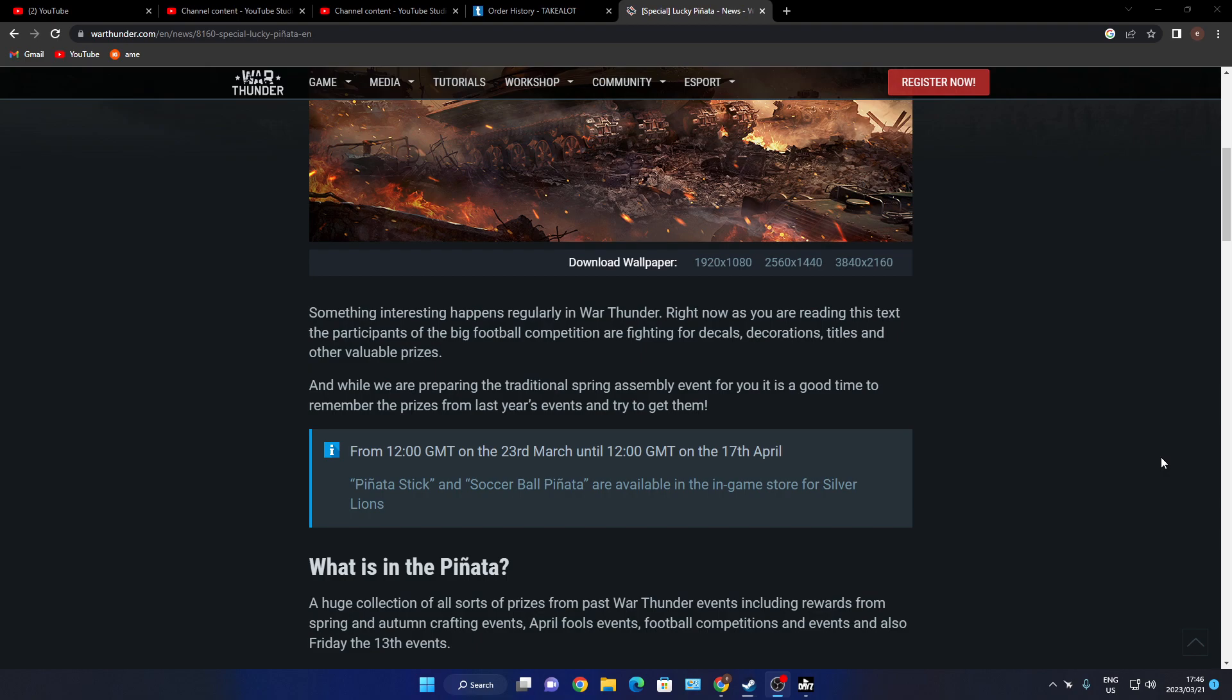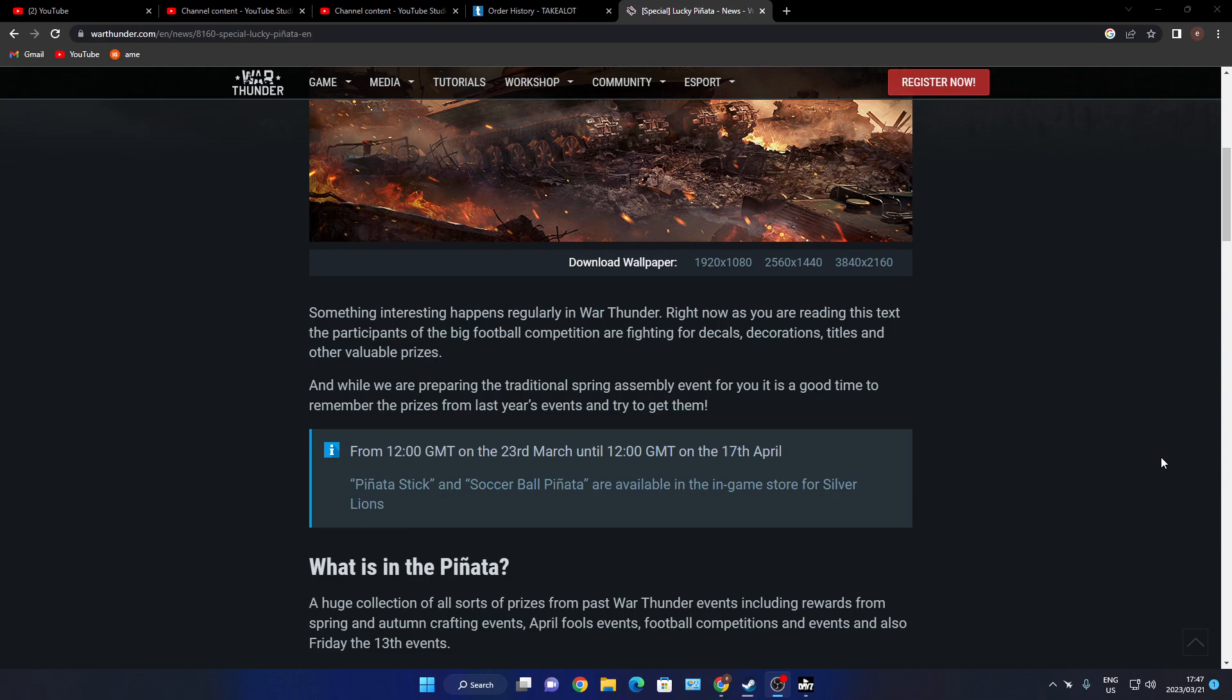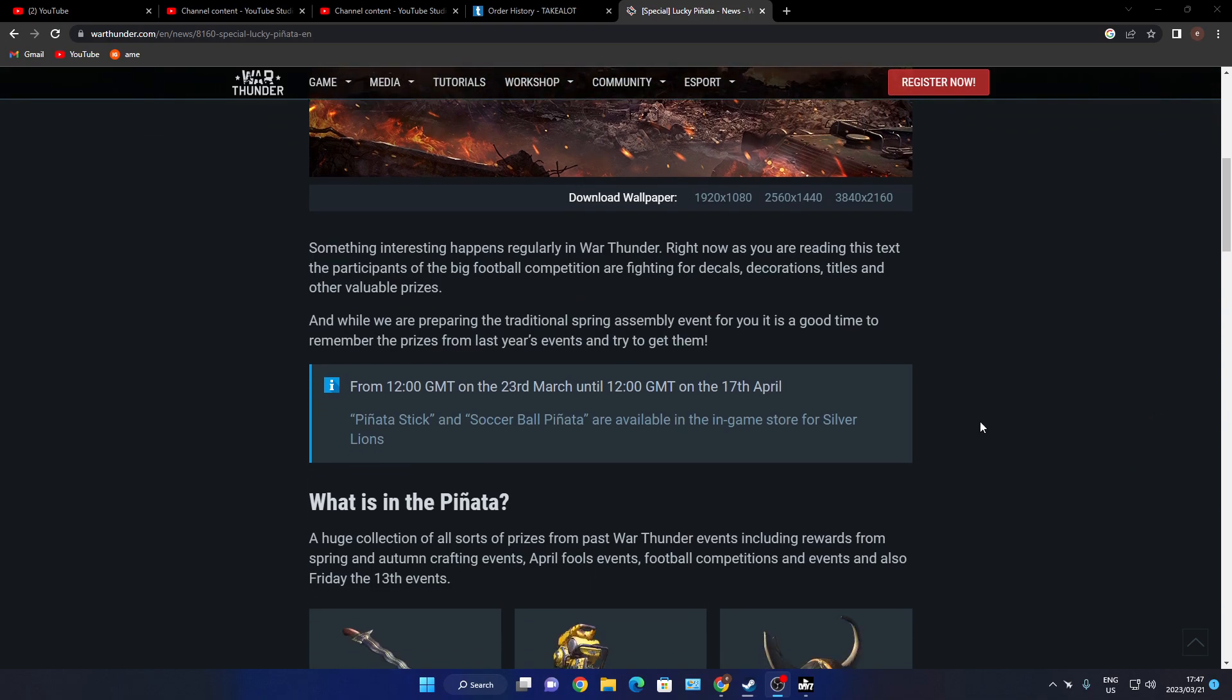Something interesting is happening regularly in War Thunder right now. As you are reading this text, the participants of the big football competition are fighting for decals, decorations, titles and other valuable prizes. As well, we are preparing for a traditional spring assembly event for you. It is a good time to remember the prizes from last year's events and trophies to get them.